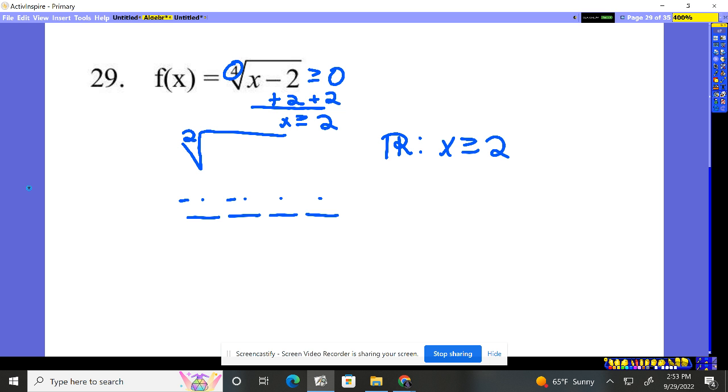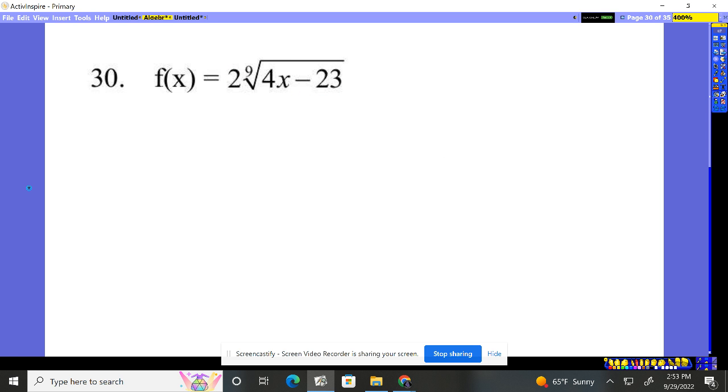If it's even, we treat it just like we do a normal square root. If that had been 40 million 212, it's even, so I'm going to do the same thing: set it greater than or equal to zero. Here, oh, it's a ninth root.